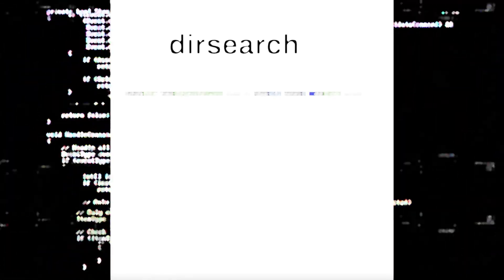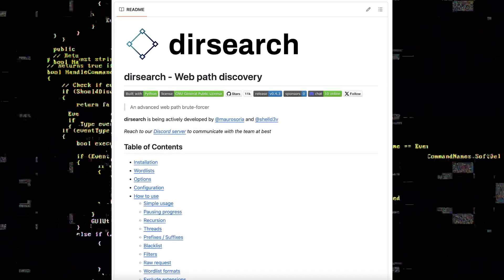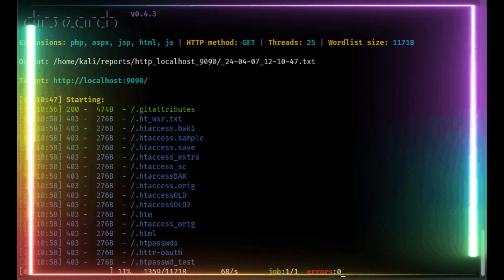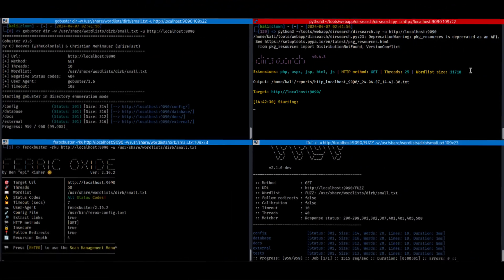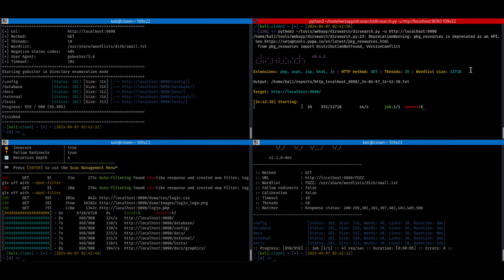Is this the most accurate web app fuzzer? Can it really find things others can't see? Watch till the end to see how good DirSearch is and how it stacks up with others.